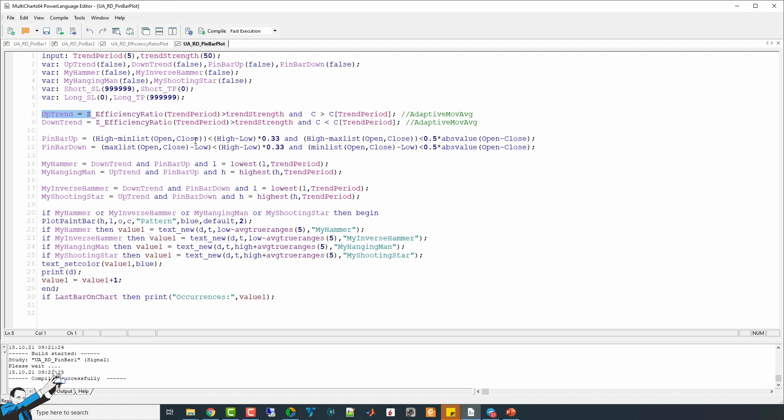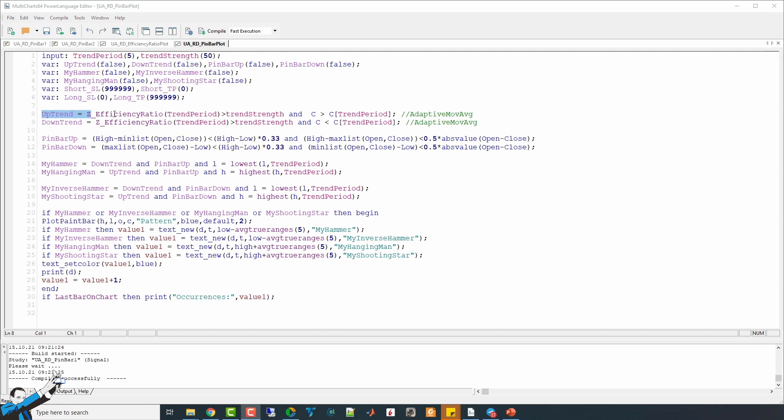As you can see, I have already coded an indicator that can identify these candlestick patterns. To do this, I used an efficiency ratio, which is a value that confirms the presence of trends. This efficiency ratio is calculated in a much similar way to how we calculate moving and adaptive averages.